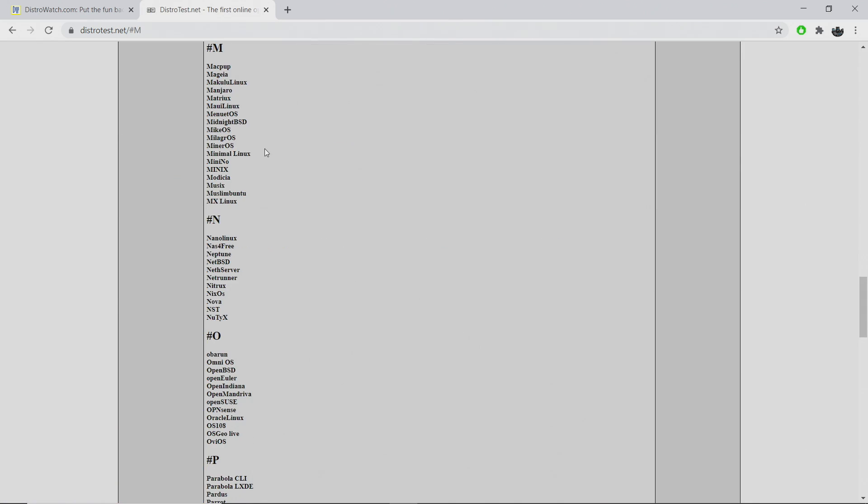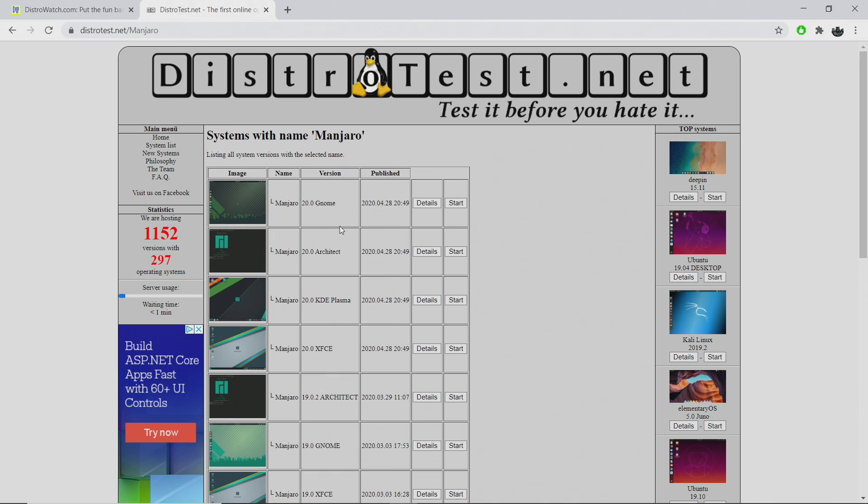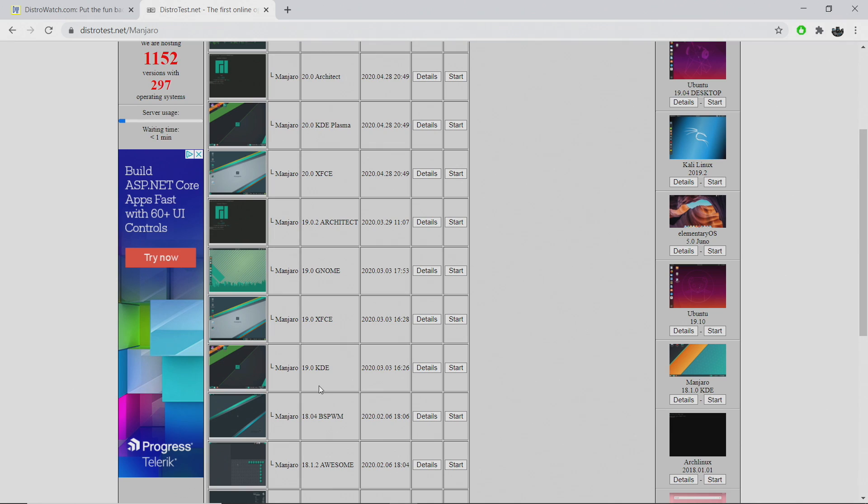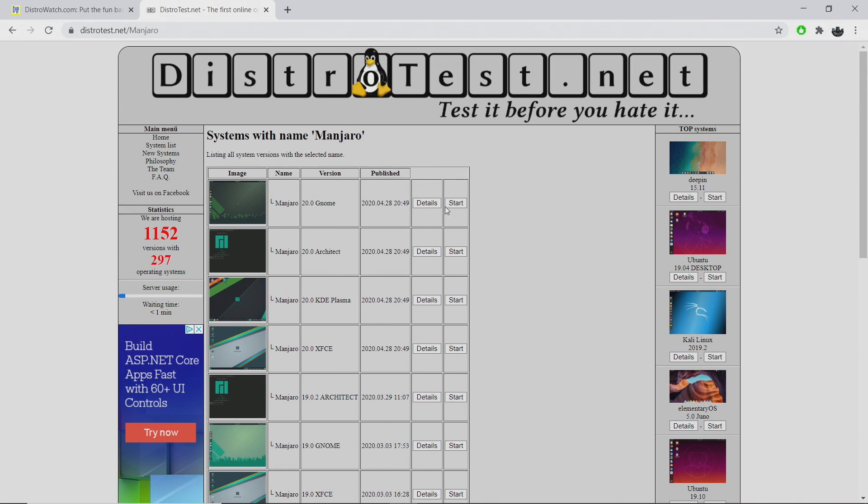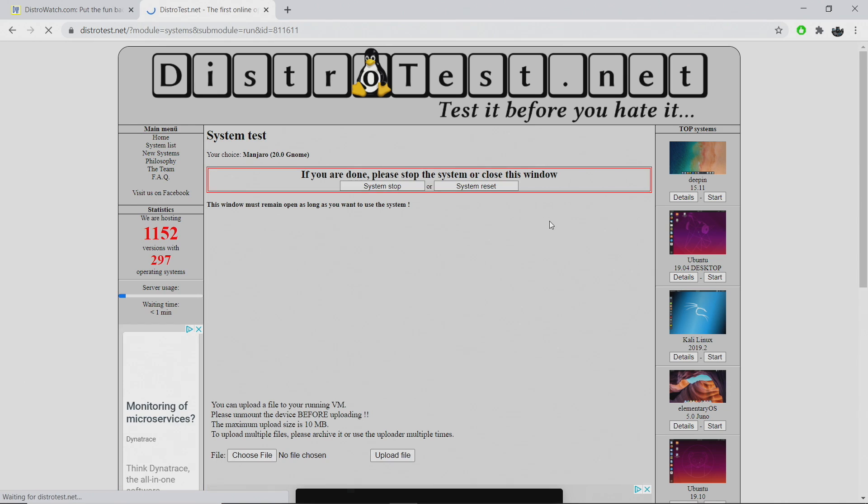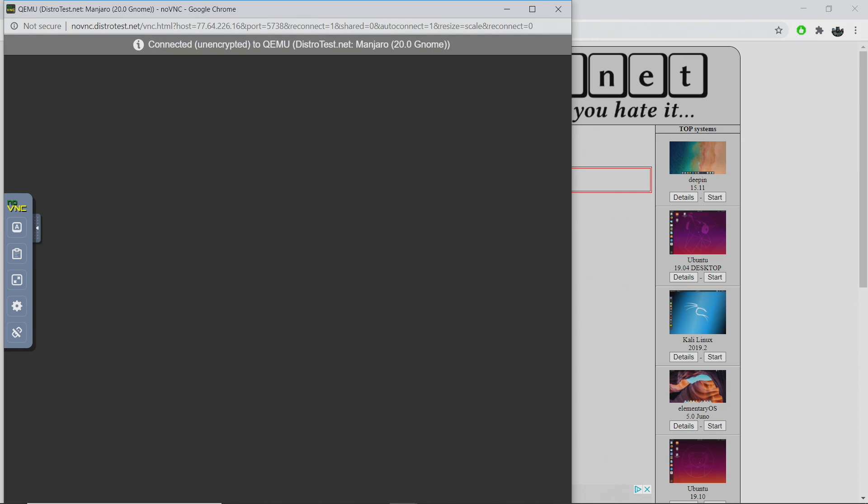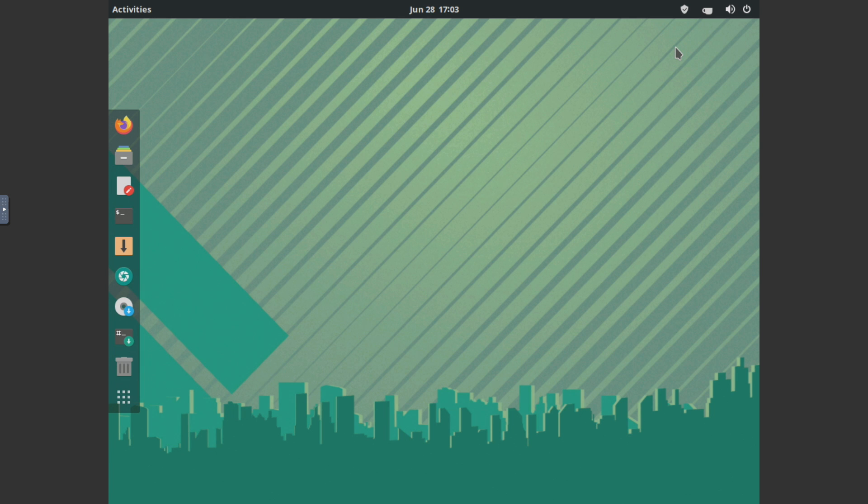So I'm going to go with M, we'll find Manjaro, and we have a few to choose from here. The GNOME desktop, KDE Plasma, XFCE. We also have KDE down here. I'm just going to go with GNOME. You can go to details or just click start. We'll full screen it with F11. And we're now running Manjaro with the GNOME desktop.